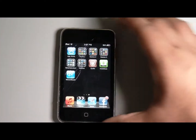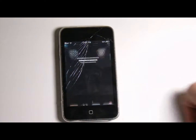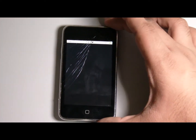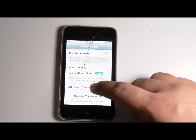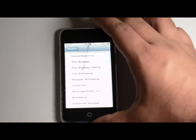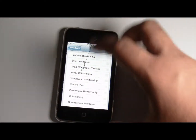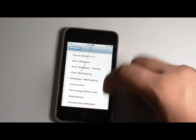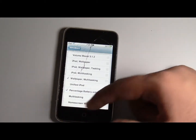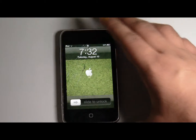Once that's installed it will reboot. You go to Winterboard, you go in and select themes, and you check Enable Multitasking and the Percentage Battery Only, and you respring.